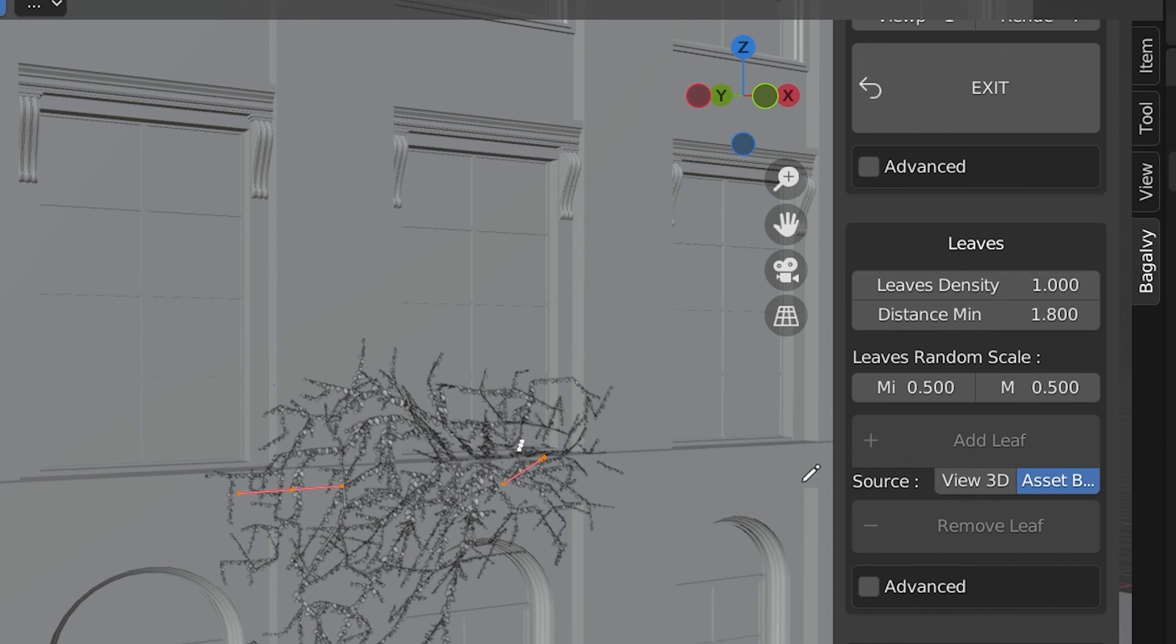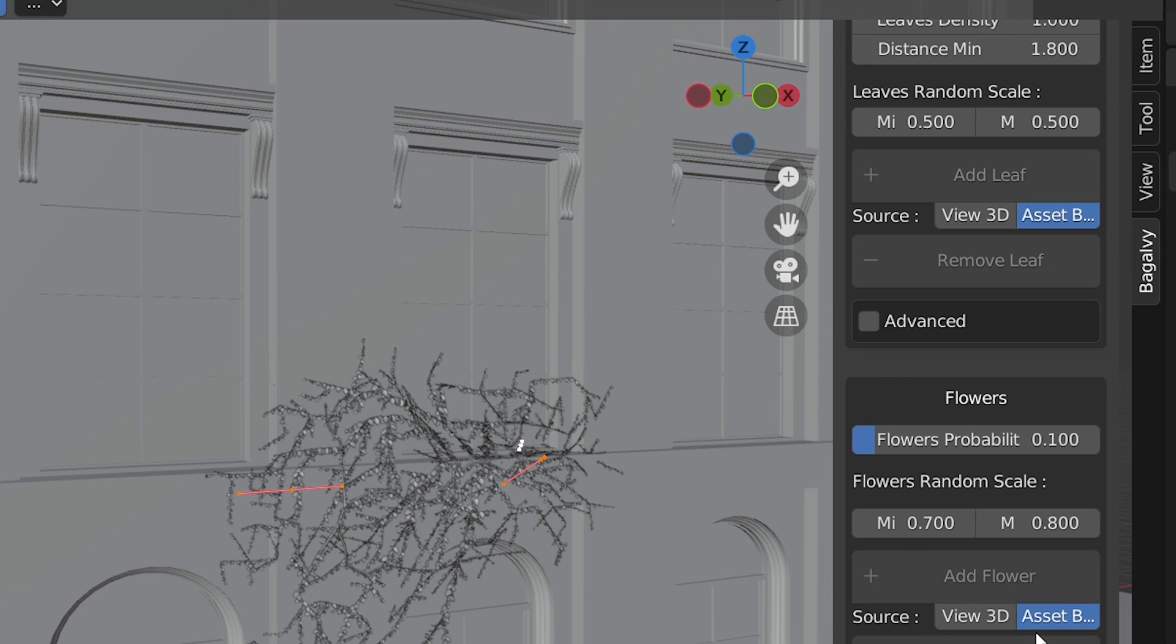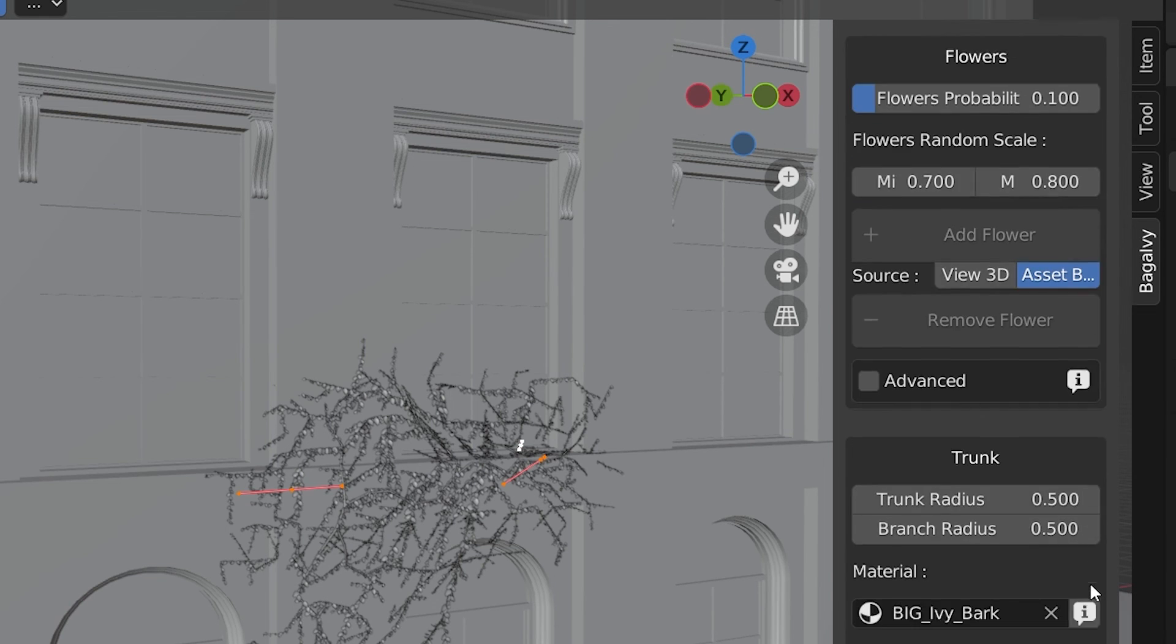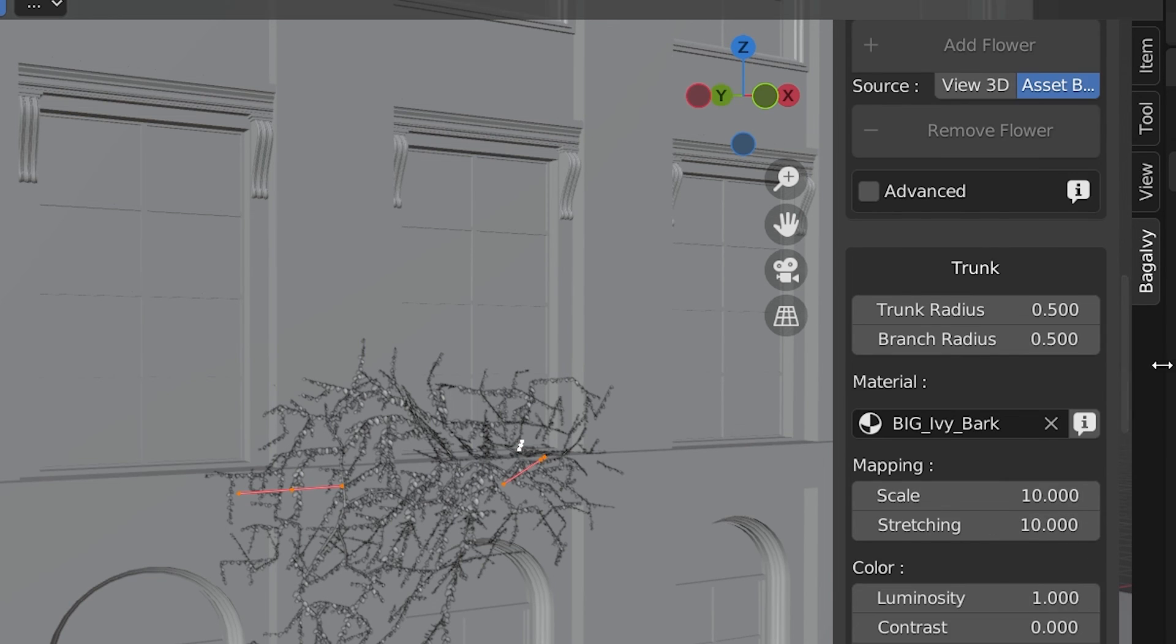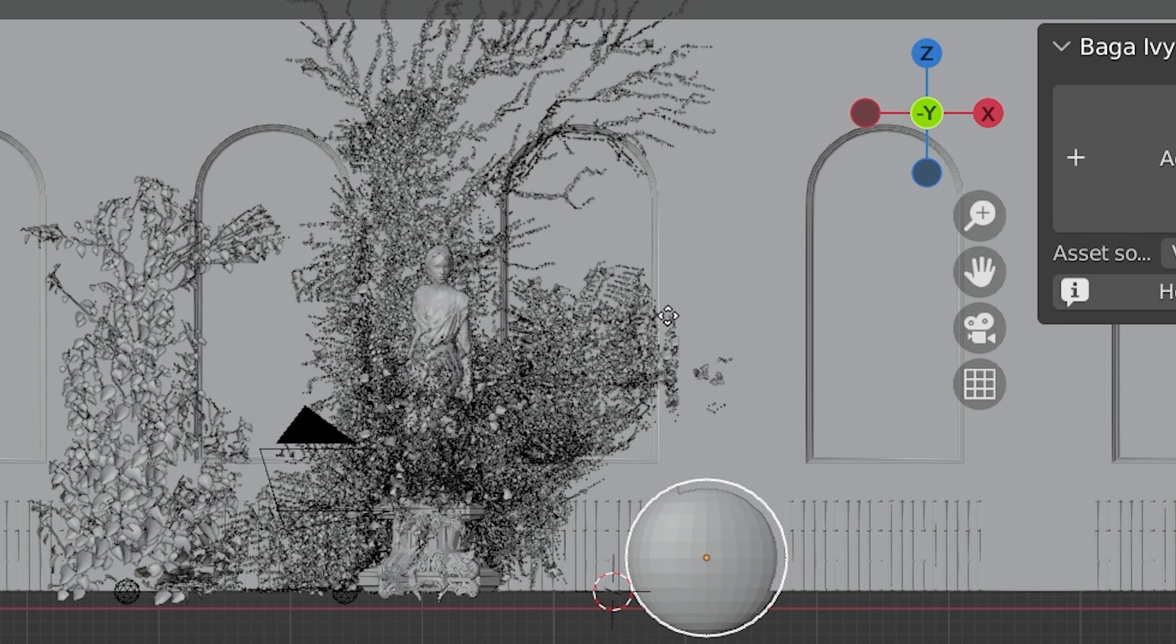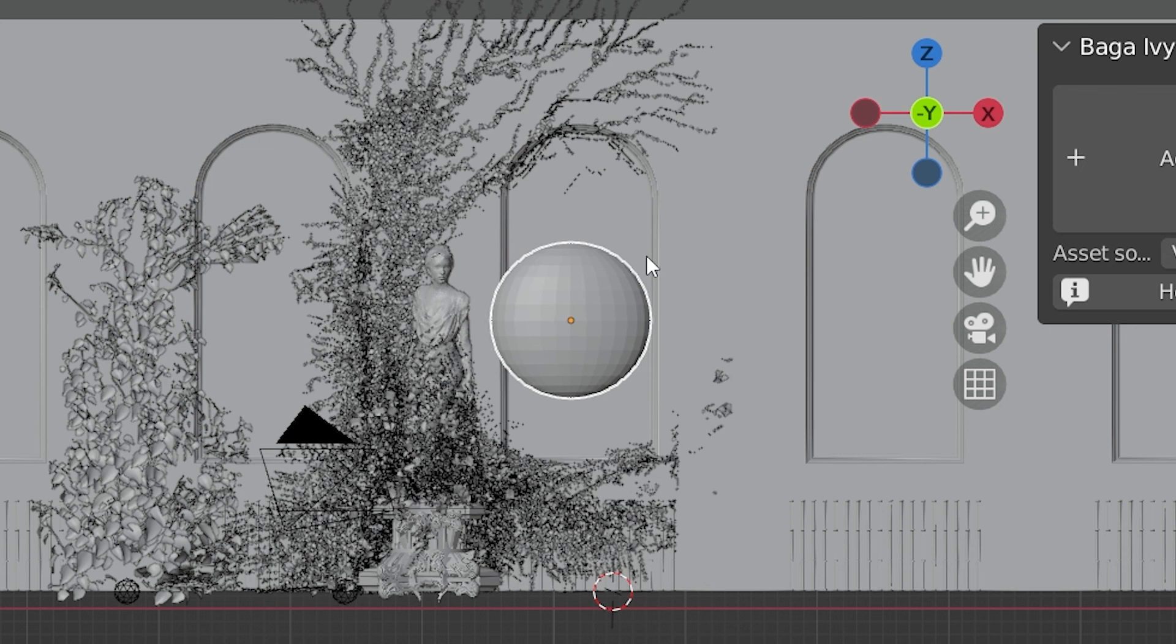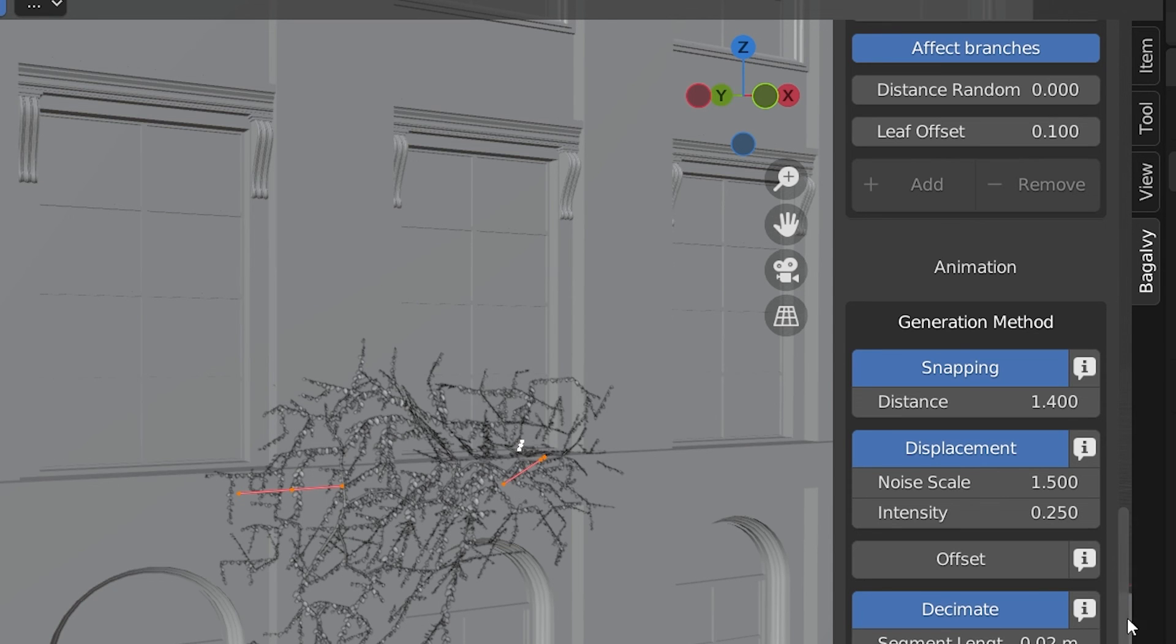We have entire setting areas for leaves, flowers. Notice those have their separate settings. Trunk, effector. An effector is an object the Ivy will avoid. Animation settings, that is for having wind affect the Ivy.